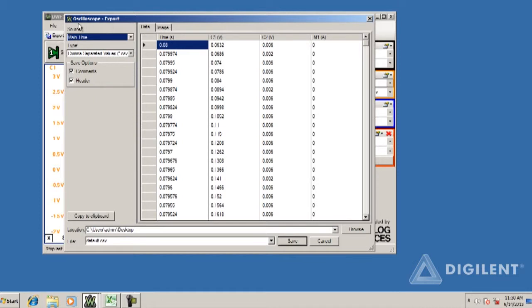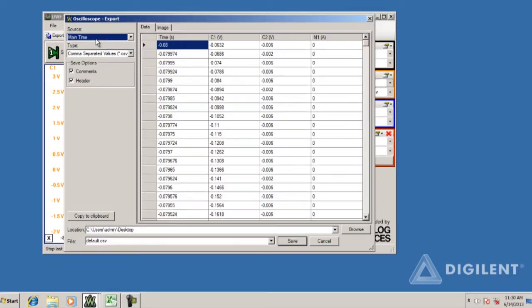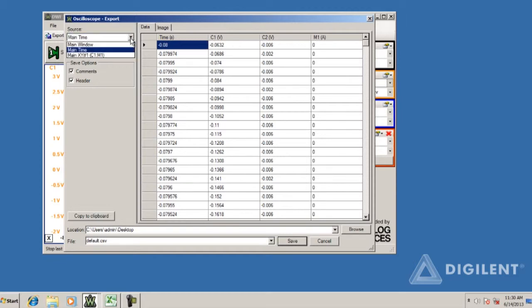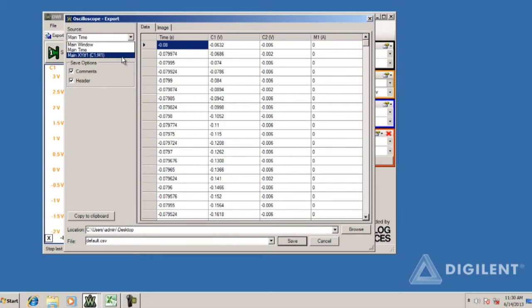Since there's more than one window open on the oscilloscope, we have our math window showing voltages and currents as a function of time and an XY plot window, we have multiple sources available from which to export the data. To choose among them, click on the Sources button. We want to export our XY data for later processing, so choose that option.